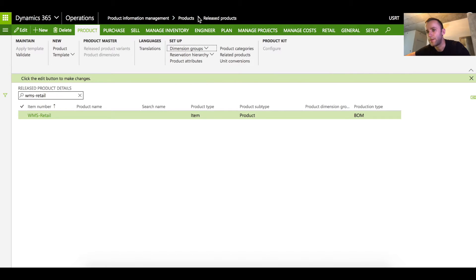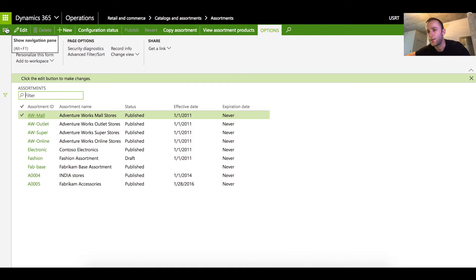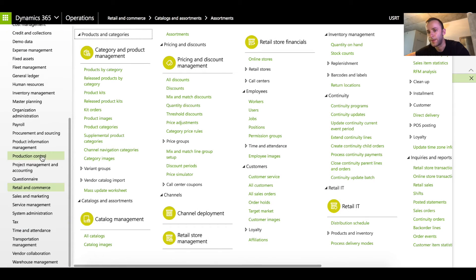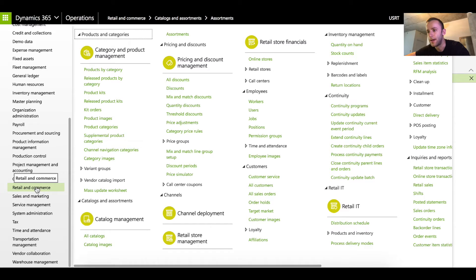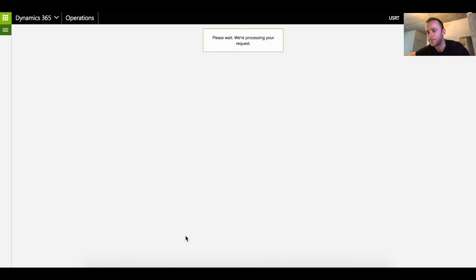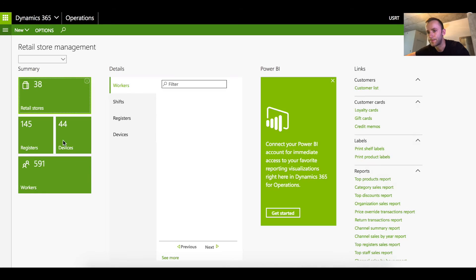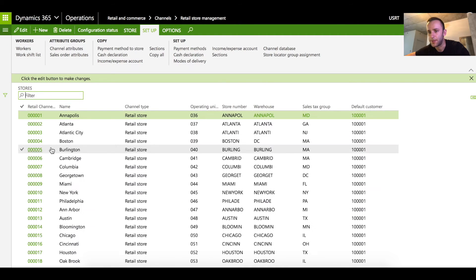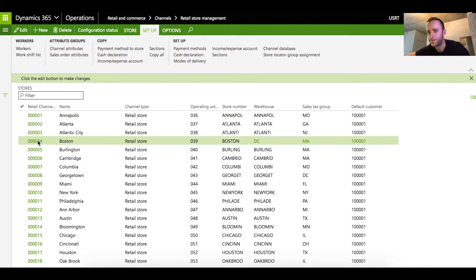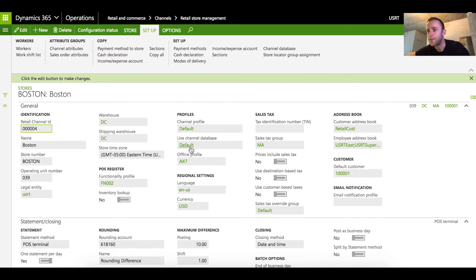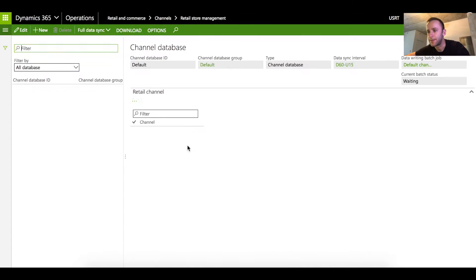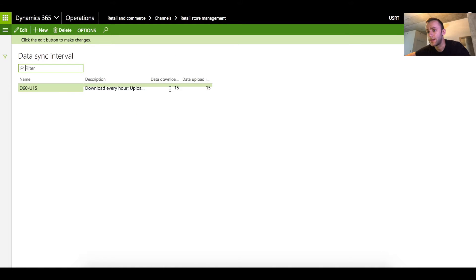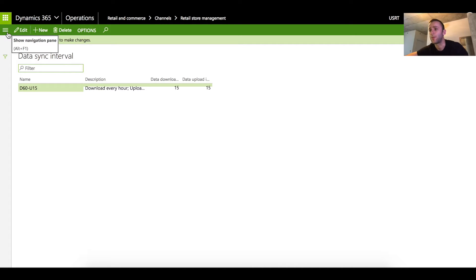Before we do the actual purchase order receiving I just want to point out one more detail. By default Dynamic 365 Contoso does not have a full setup for retail channel. Before you begin you have to locate your retail store and for this demonstration we'll be using Boston retail store and make sure that the live channel database time sync intervals are set. If you go here you can see that the data download and data upload set to 15 minutes. Before, when you open up Dynamic 365 Contoso it would be set to zero. This will prevent you from updating any of the setup that you do on a retail channel.